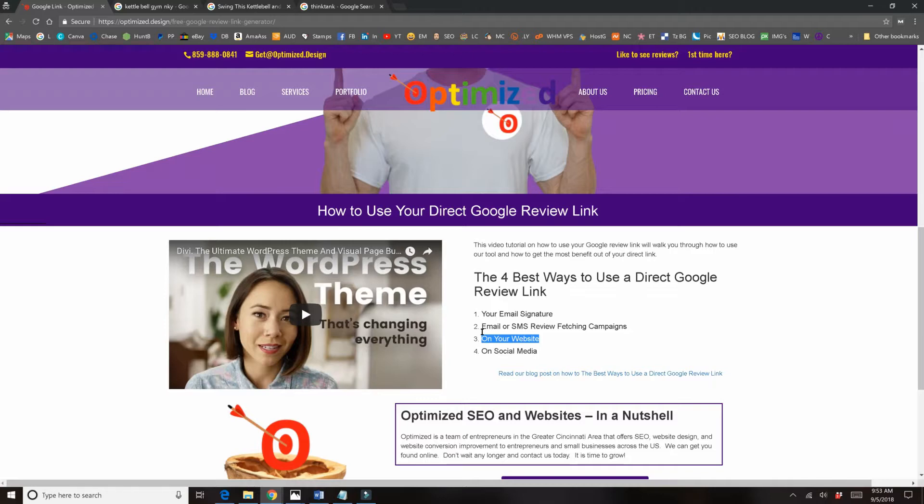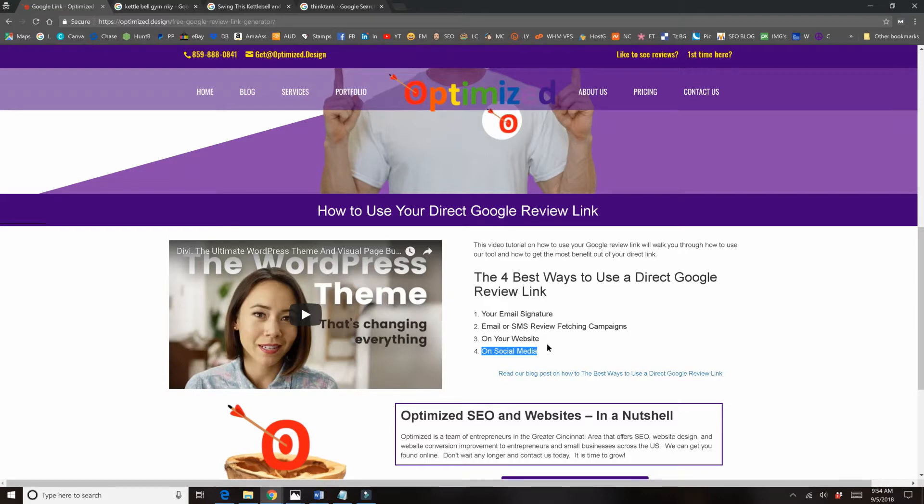And then on social media, if you just put that link into a Facebook post, you can put it in your Instagram little description thing you get on Instagram. If you're doing YouTube you could link it in your YouTube descriptions, so there's all types of uses for this.